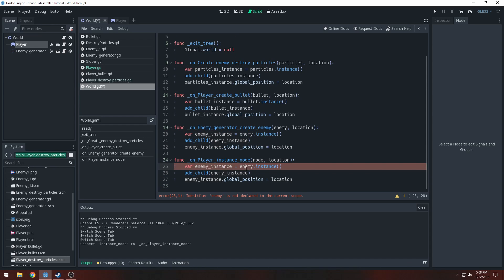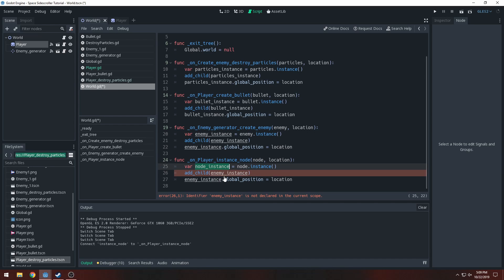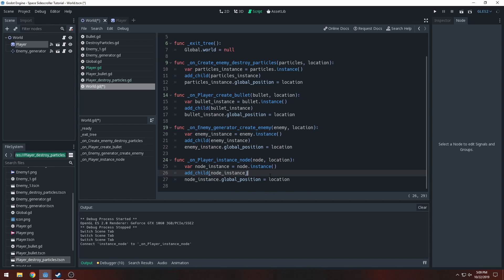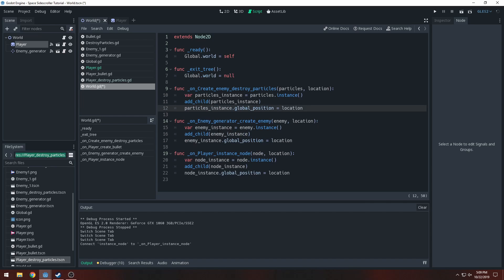Instead we're going to do node.instance and call it node_instance. We're basically creating the object, setting it to the location, and adding it as a child — through the signal of our instance_node. Which is literally the exact same thing as all of these. Since we fixed the player create_bullet, we don't need that function anymore. We just need to fix these two signals.